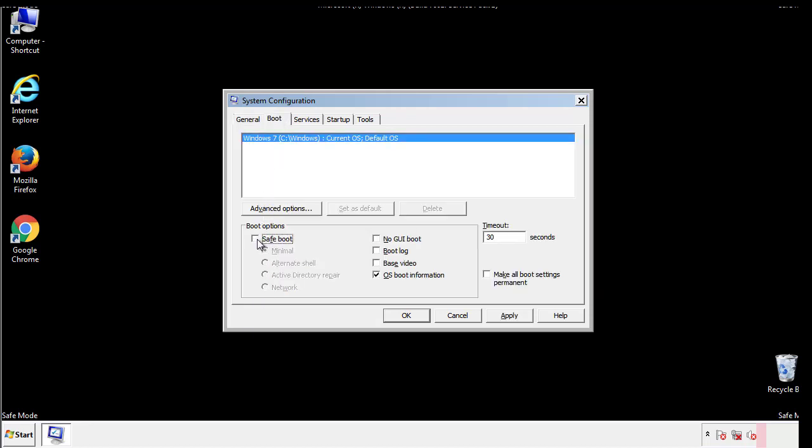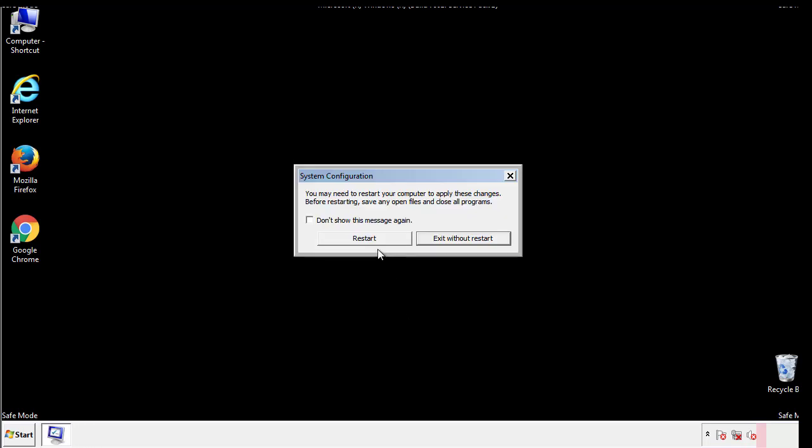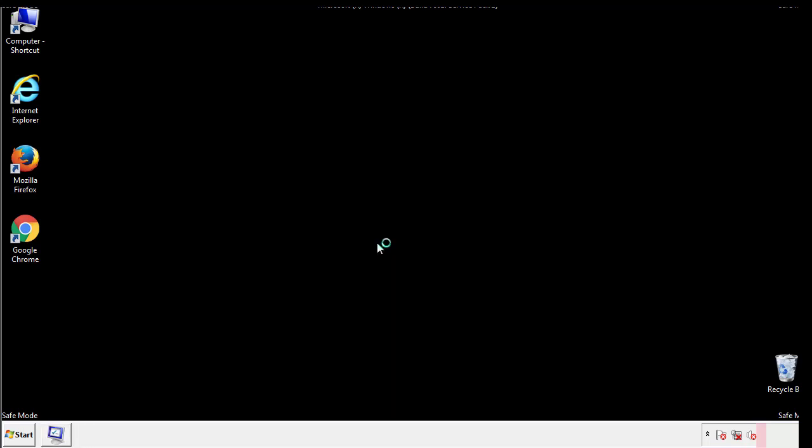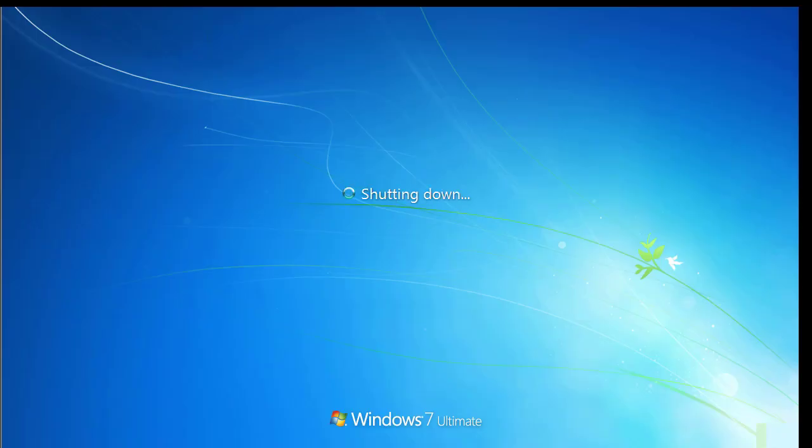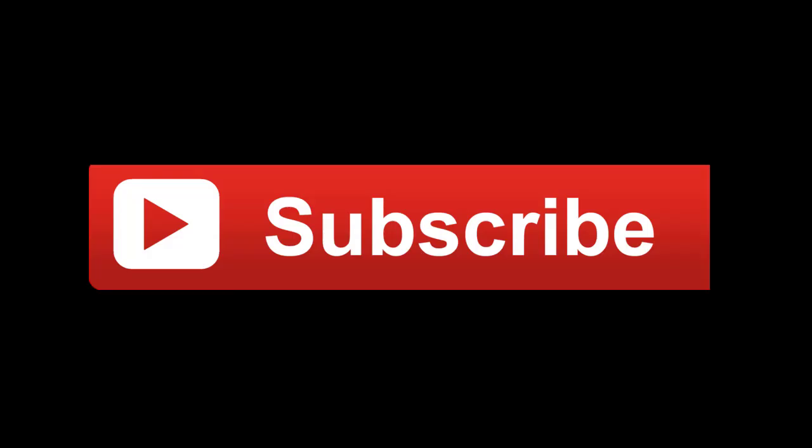We have written a detailed guide with all the steps if you'd like to print them out. Or if you have any questions, you can write to us in the comment section in the article. Thanks for watching.